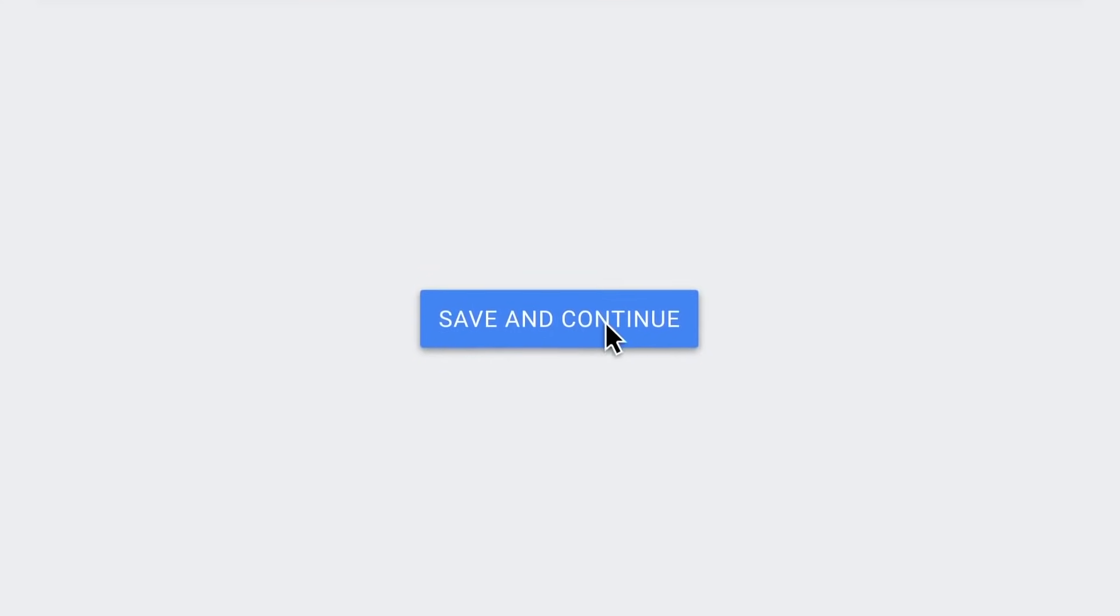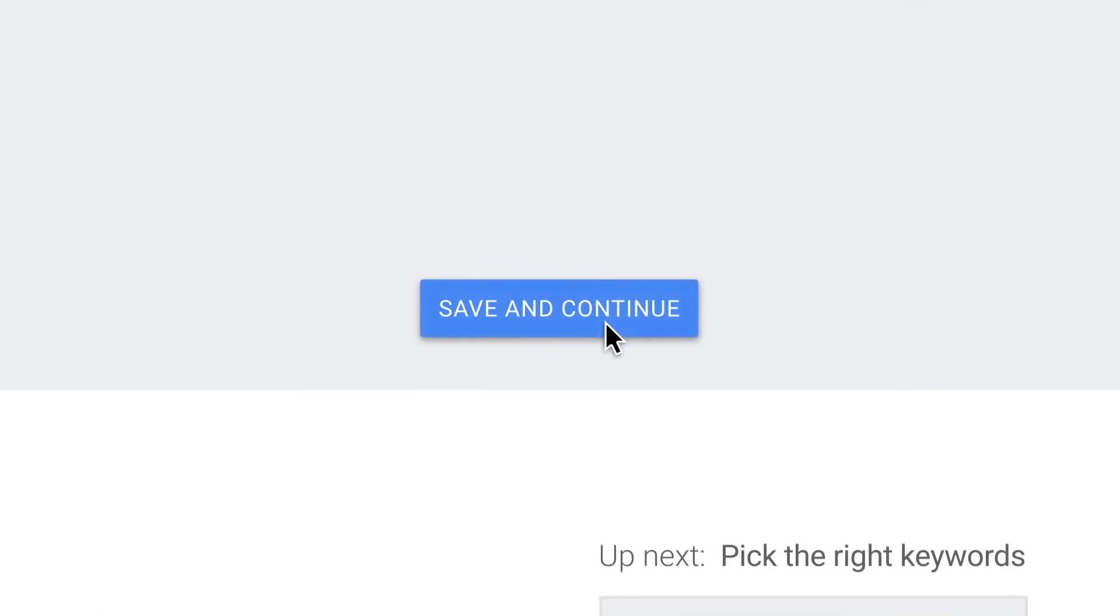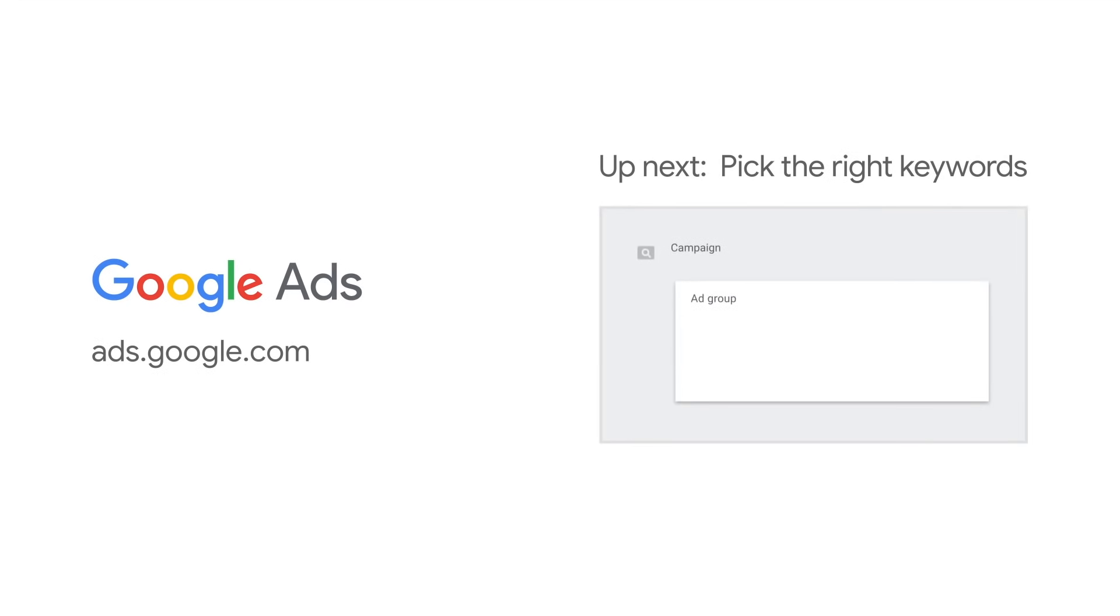Step nine, don't forget to save your campaign. And that's it. You've created your first campaign. Congratulations.